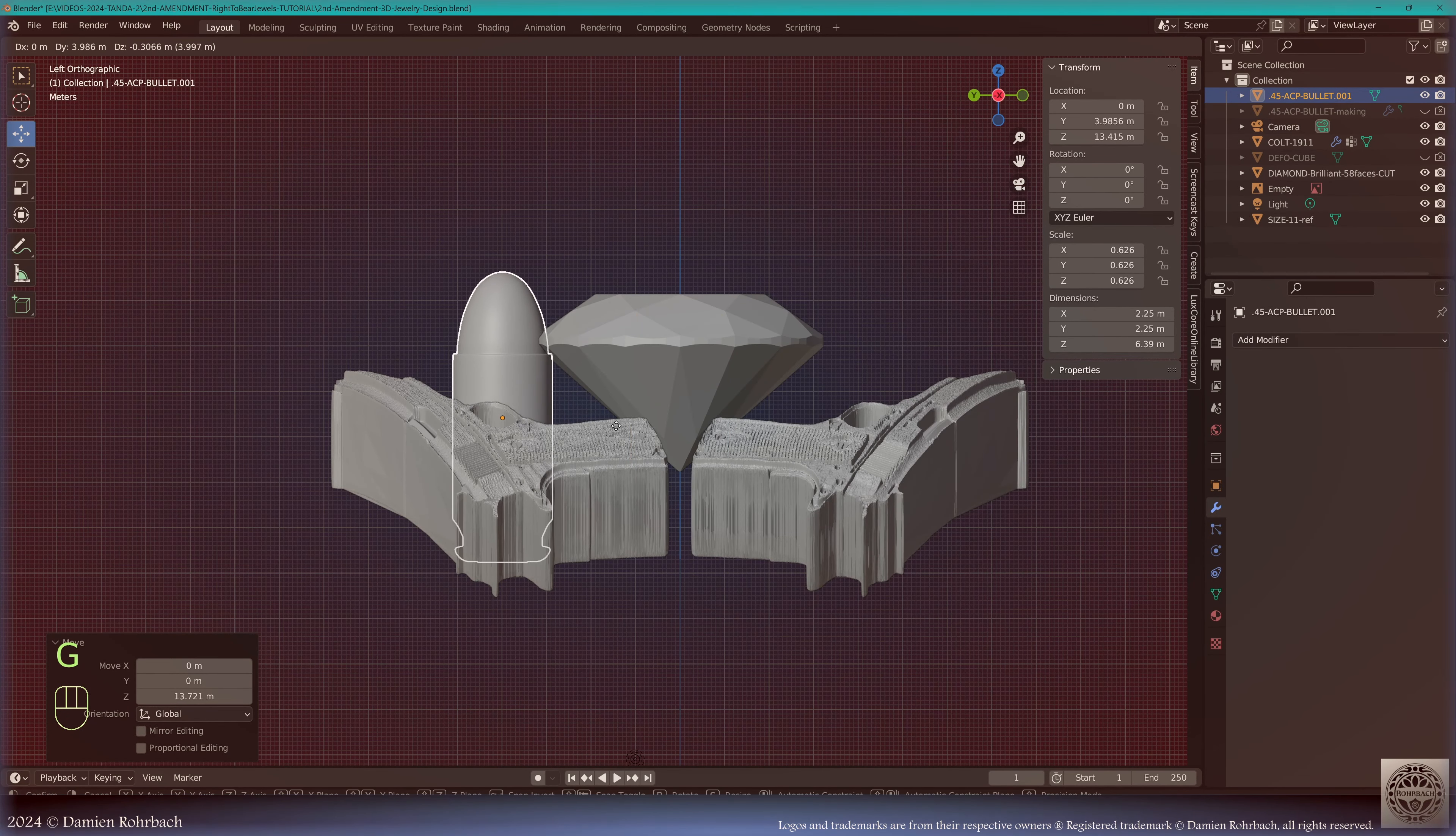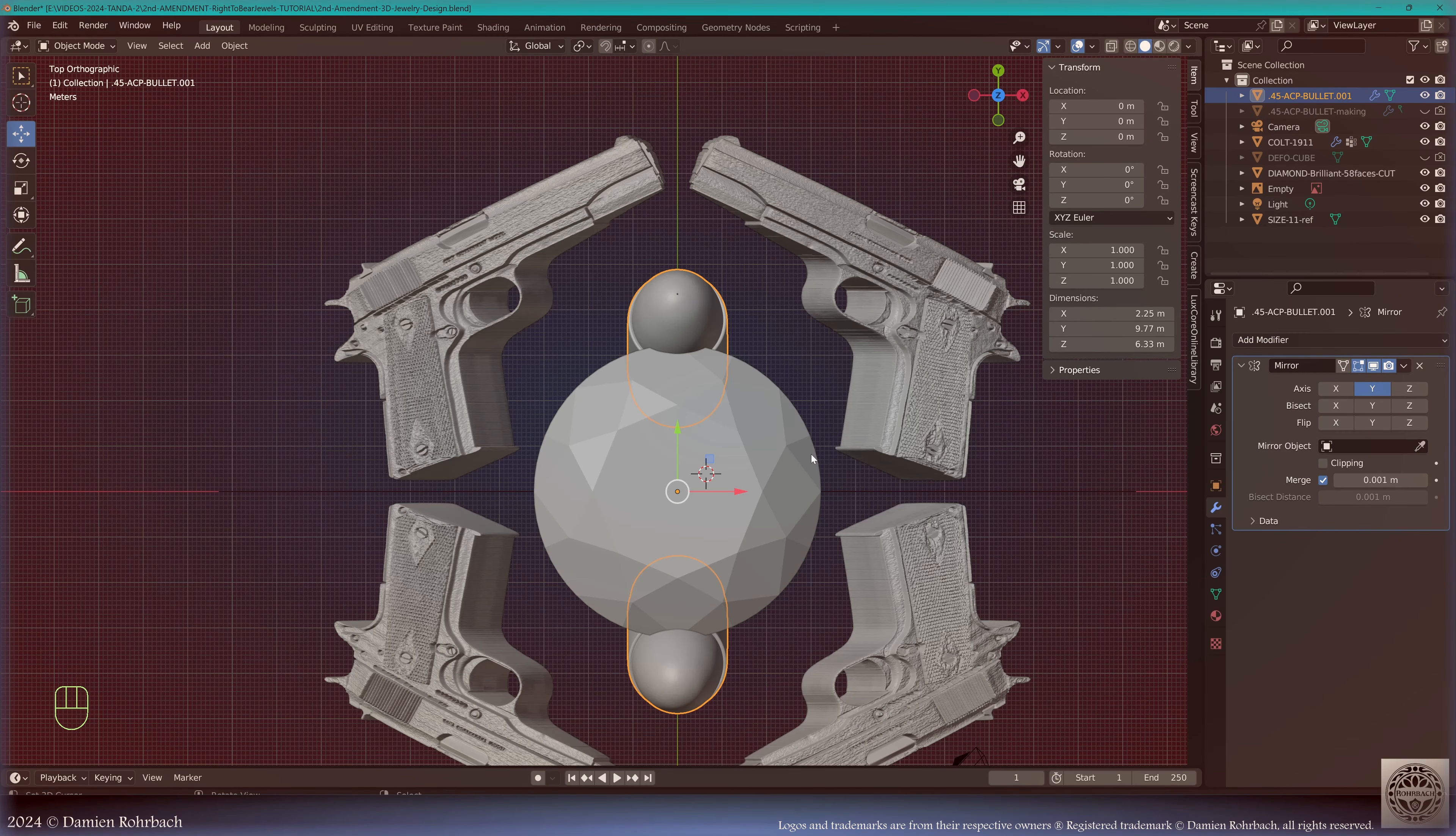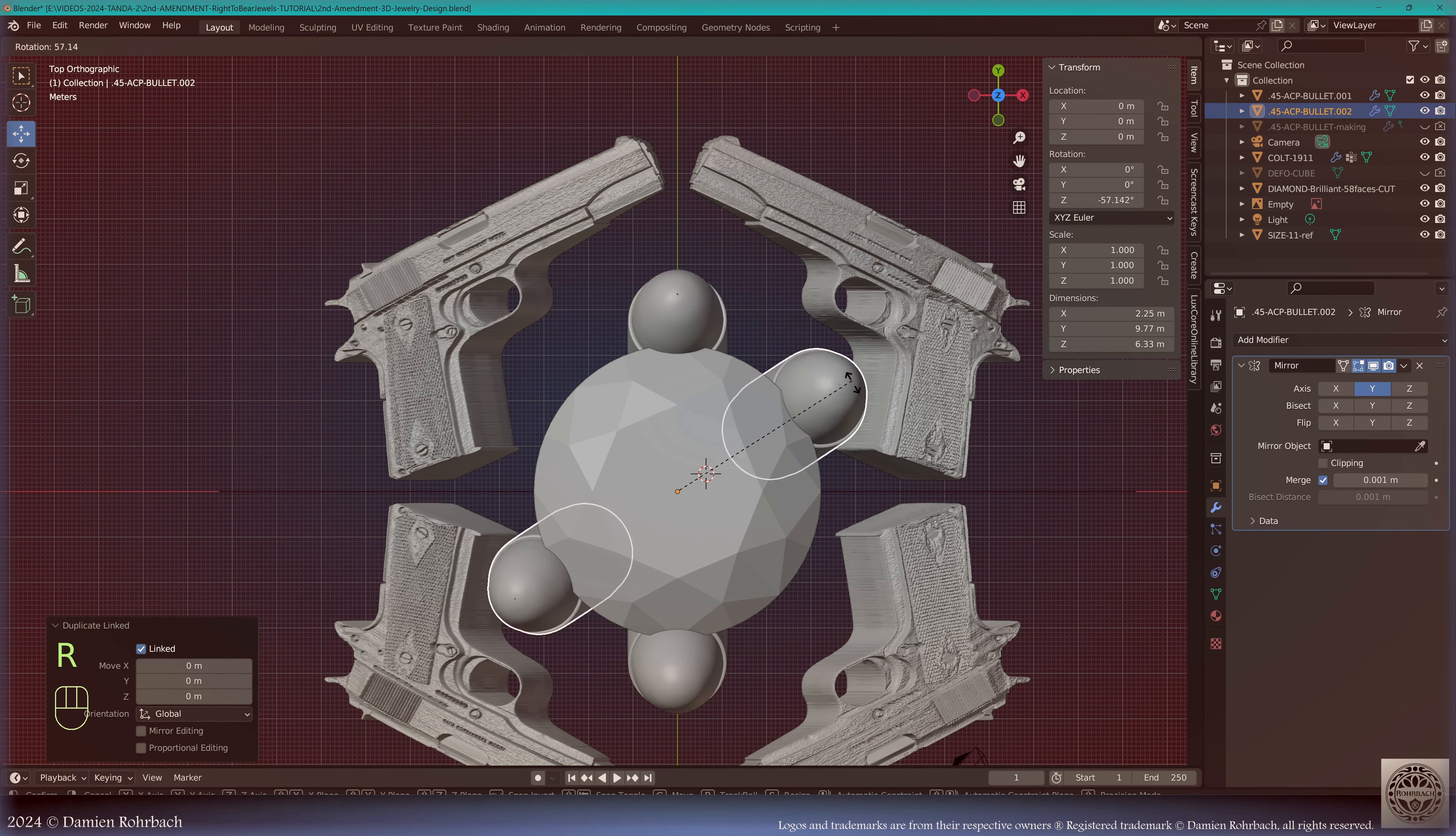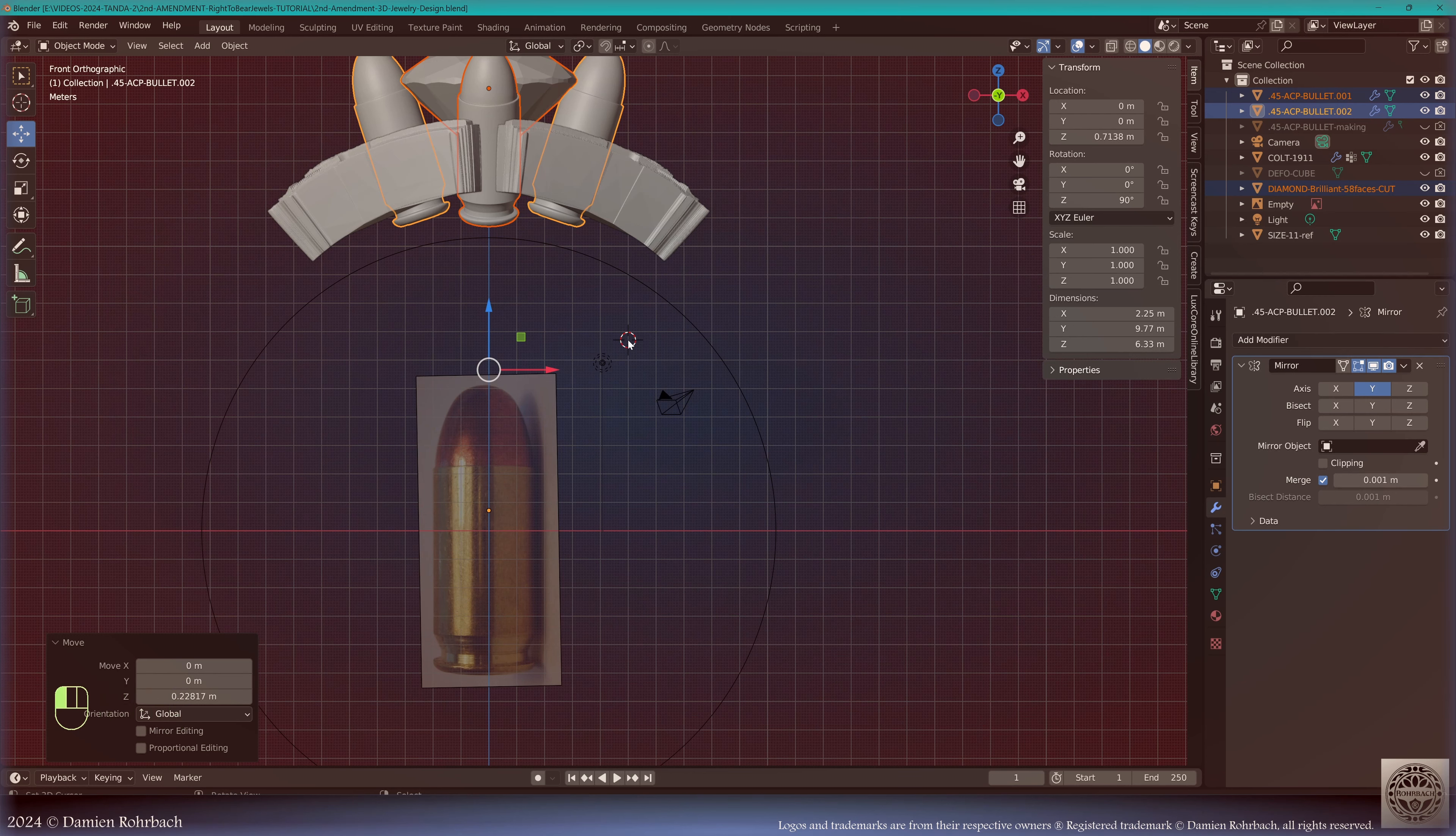Let's make a mirror on the Y axis based on the diamond. Now let's make an Alt D and let's rotate it. We're going to start working on some type of body for a ring.